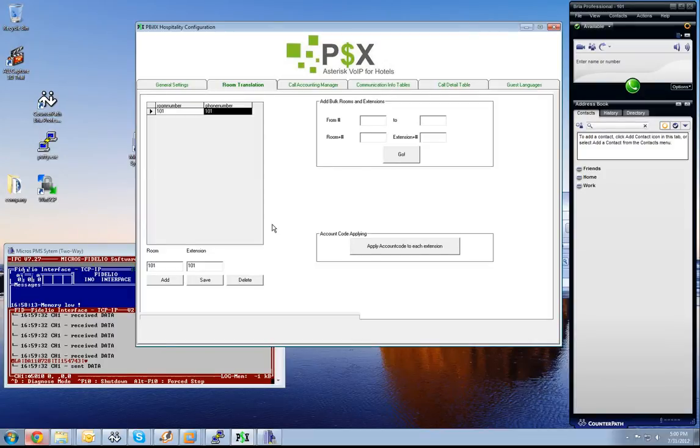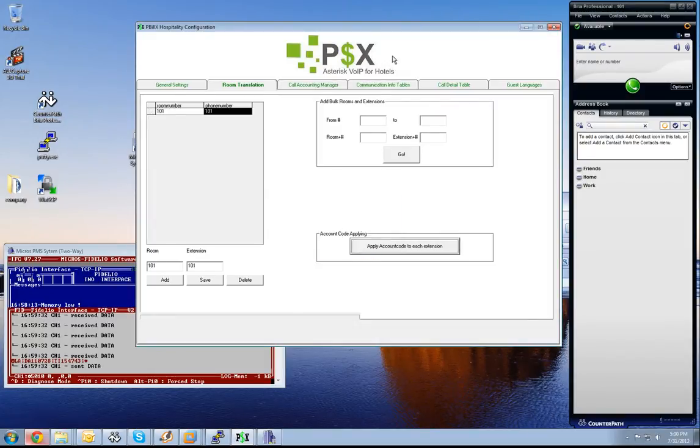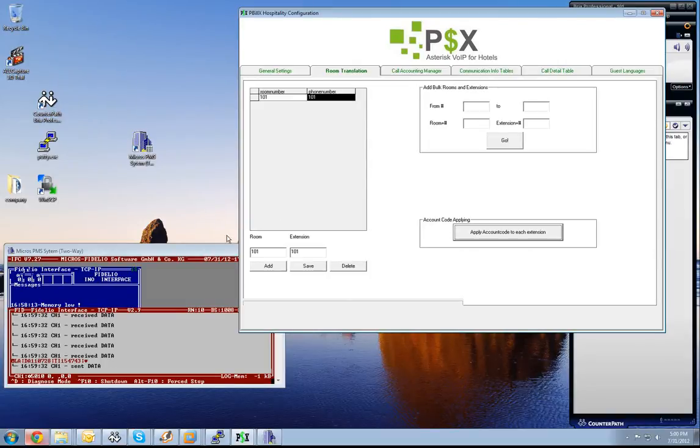The next thing I have to do is now to apply account code to each extension. It is setting for each extension which is listed in this room translation table, setting the account code of the room inside the extension.